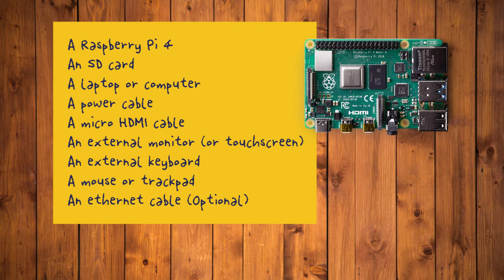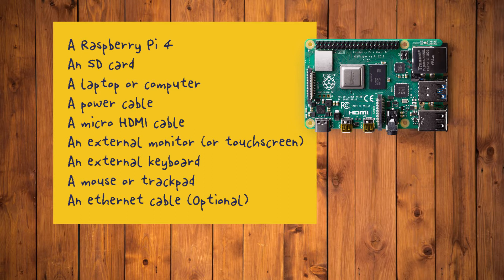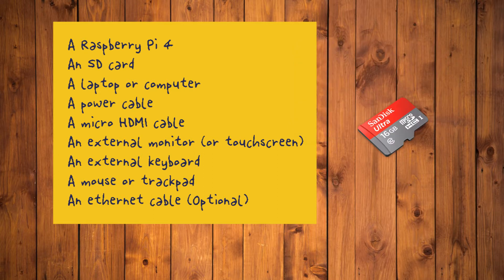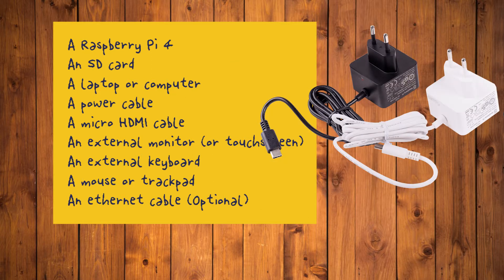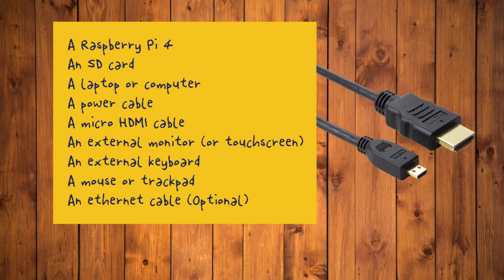What you'll need. To complete this tutorial, you will need a Raspberry Pi 4, an SD card, a laptop or computer where you'll download the Android 9 system image, a power cable that's compatible with your Raspberry Pi, a micro HDMI cable.